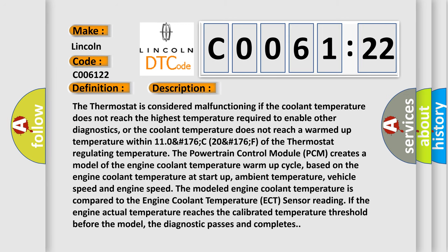The thermostat is considered malfunctioning if the coolant temperature does not reach the highest temperature required to enable other diagnostics, or the coolant temperature does not reach a warmed-up temperature within 110°C (176°F) of the thermostat regulating temperature. The powertrain control module PCM creates a model of the engine coolant temperature warm-up cycle, based on the engine coolant temperature at start-up, ambient temperature, vehicle speed and engine speed.